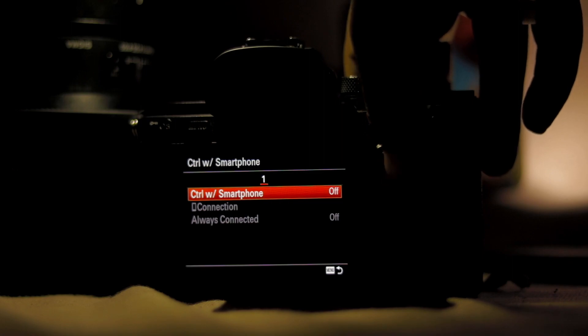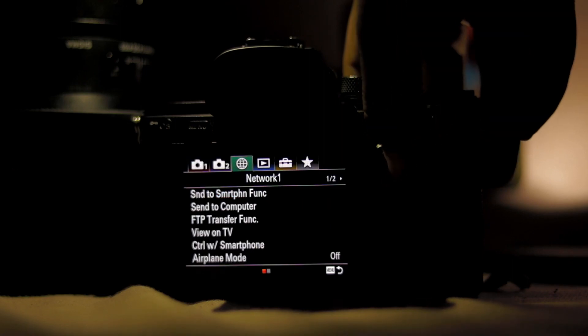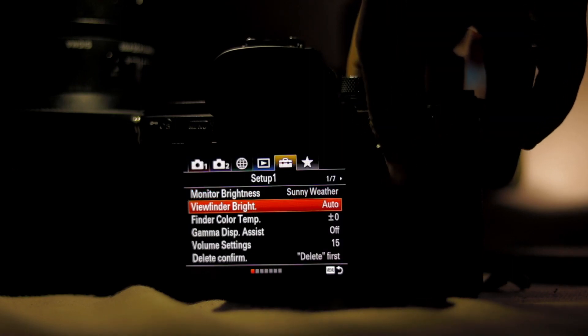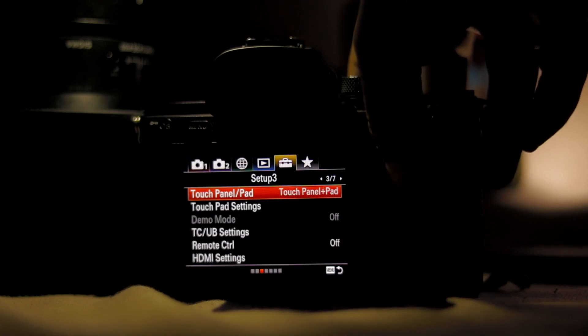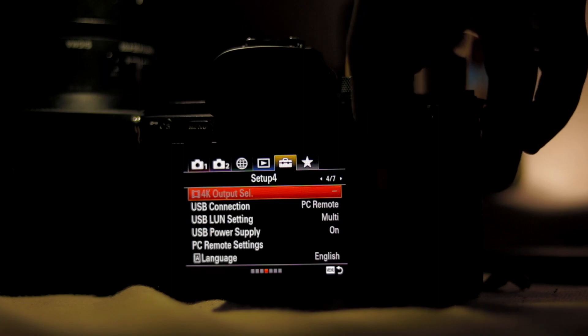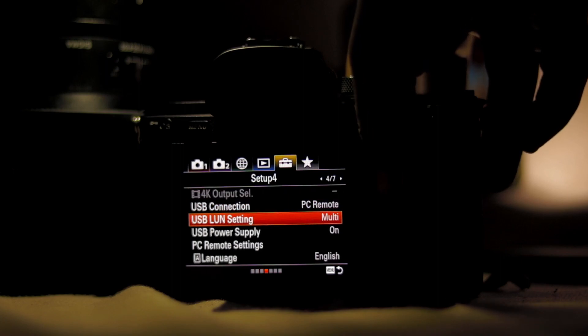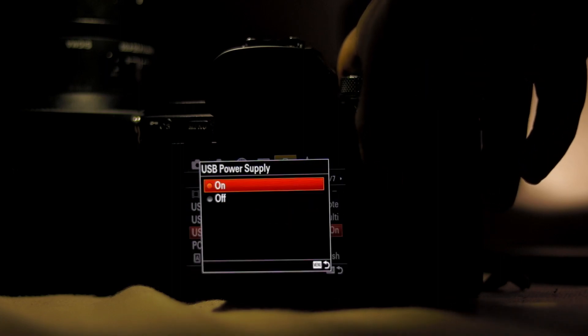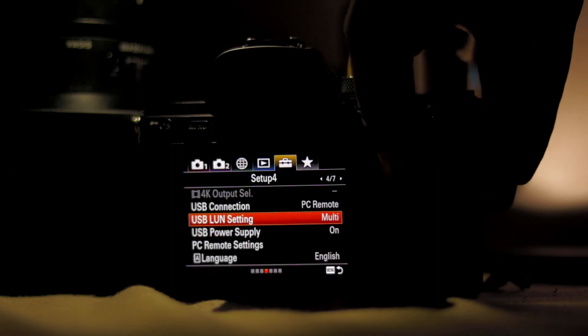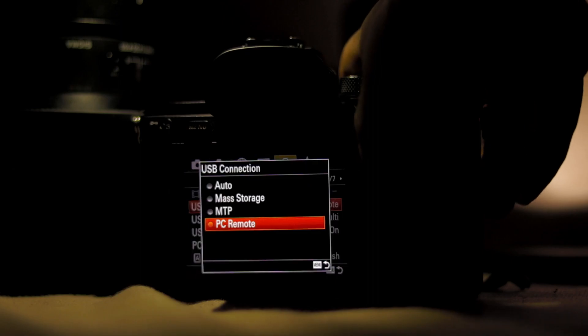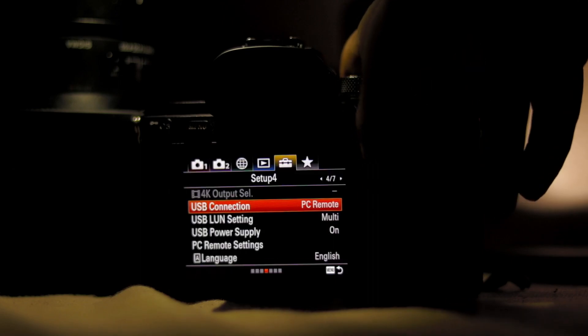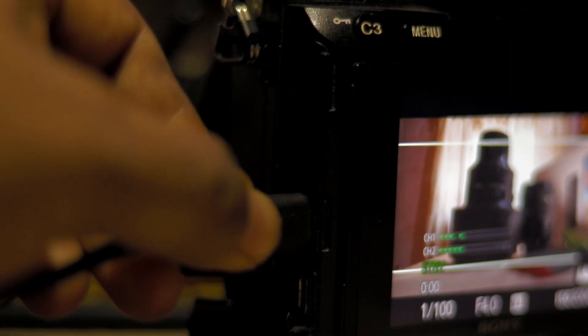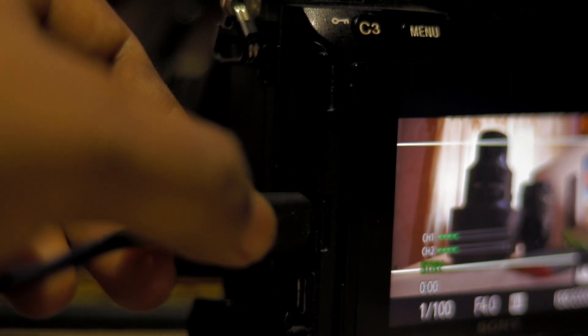Go to the Setup menu. On page 4, it's better to put Power Supply on USB Connection mode and USB to PC Remote. Then just plug in your data cable, Type-C, on your Sony camera and connect it with your PC.